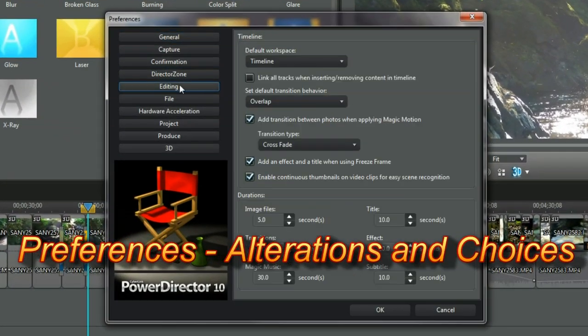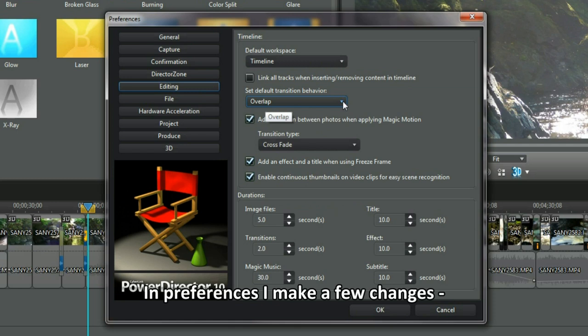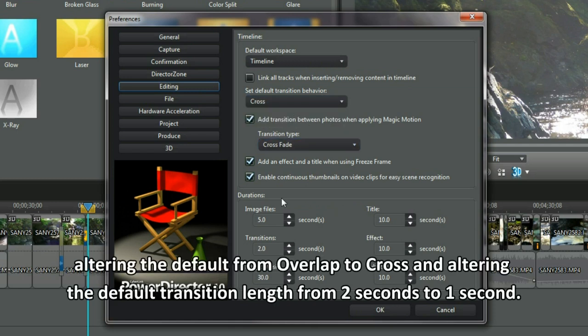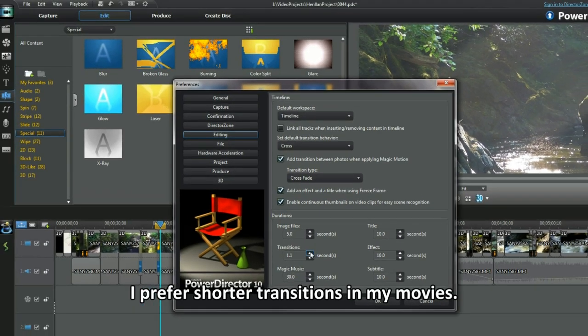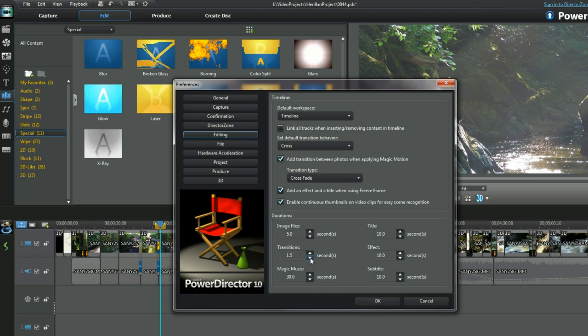Preferences, alterations and choices. In preferences I make a few changes. Altering the default from overlap to cross, and altering the default transition length from two seconds to one second. I prefer shorter transitions in my movies. Click OK to confirm the changes.